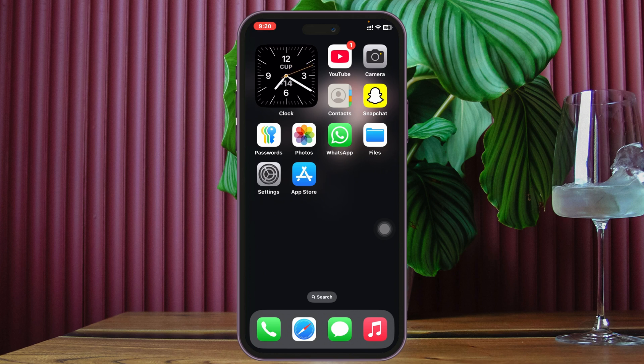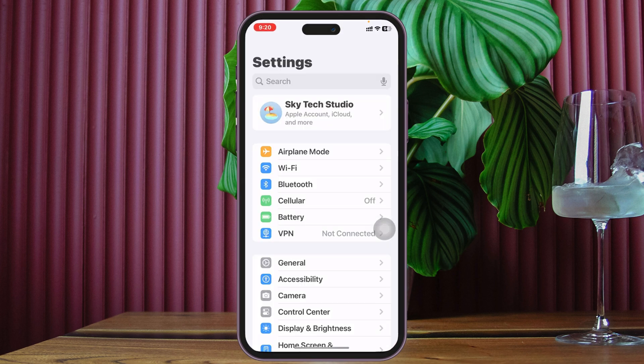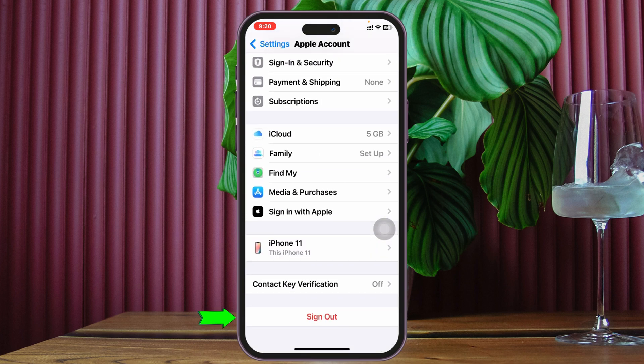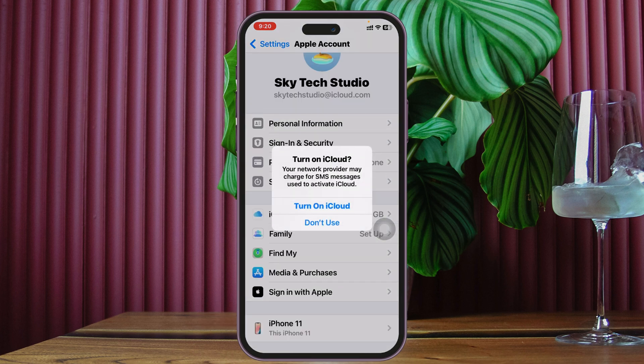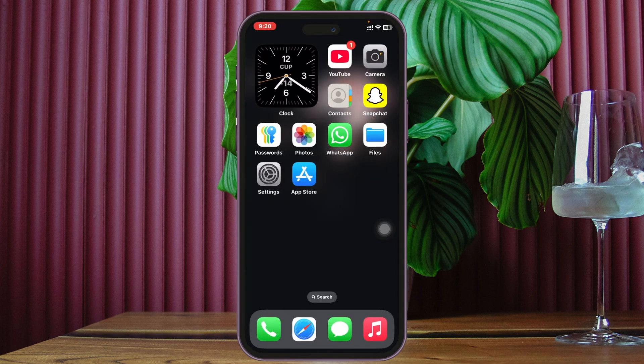But if you still have the problem, this is the time to log out of your Apple ID. Just open up Settings once again, tap on your Apple ID at the very top, scroll down, and tap on the sign out button. Then log into your Apple ID once again. Sometimes logging out and re-logging into Apple ID fixes many bugs from your device, and most likely your problem is going to be solved.